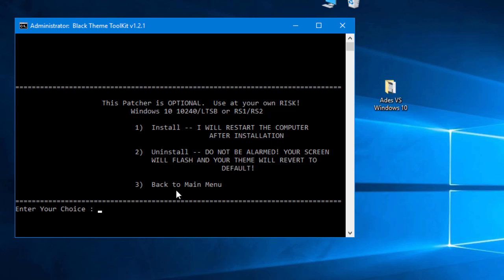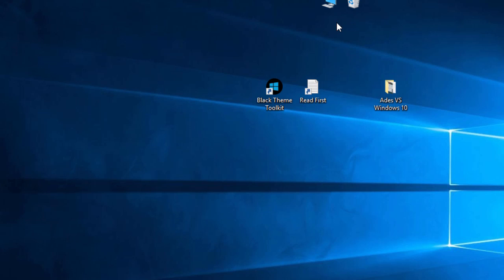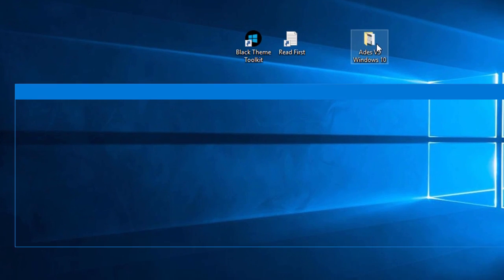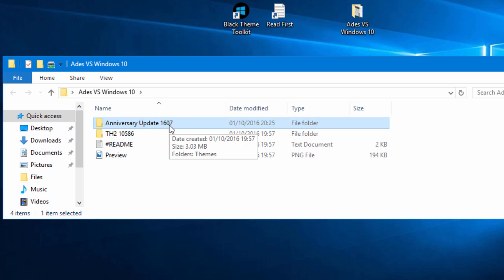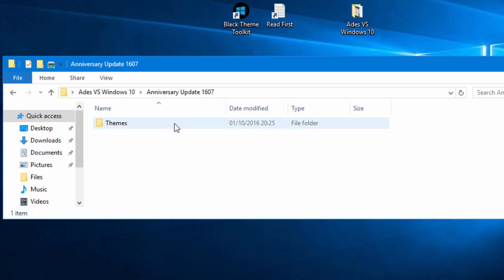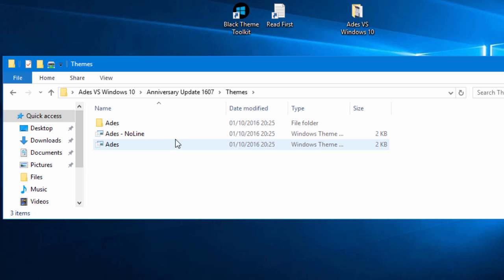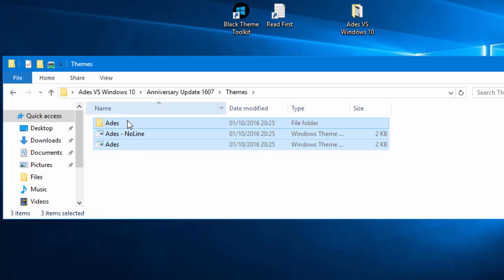So we're gonna assume that you've done that, you've now restarted your PC and you now have this custom theme. So I'm gonna go to the anniversary update. A lot of the themes that you'll find will have different versions so make sure you get the right one.